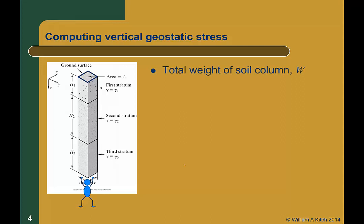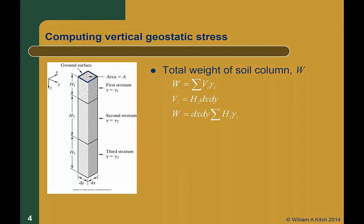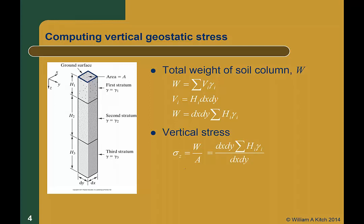Imagine you are standing underneath this column and holding the whole thing up — you have to hold up the entire weight of the soil column. The weight of each layer equals the volume of that layer times its unit weight, and the total weight is the summation of V_i times gamma_i. The volume of each layer is the thickness h_i times dx dy. Substituting this in, the dx dy term comes out front of the summation. The vertical stress at the bottom of the column is the total weight divided by the area, equal to dx dy times the summation of h_i gamma_i divided by dx dy. The dx dy terms cancel out, leaving sigma_z equal to the summation of h_i times gamma_i.